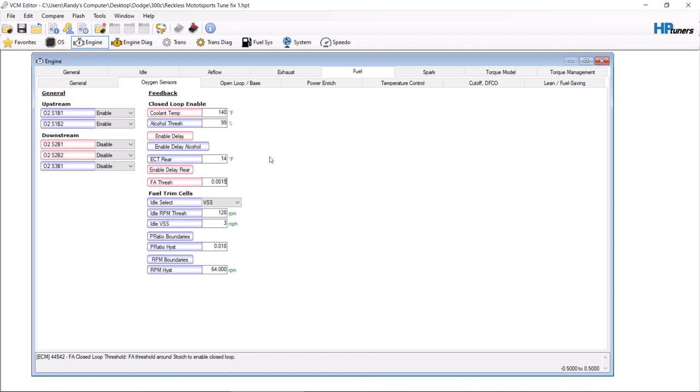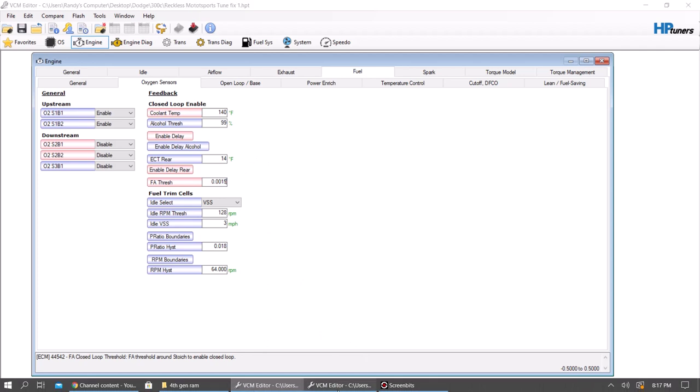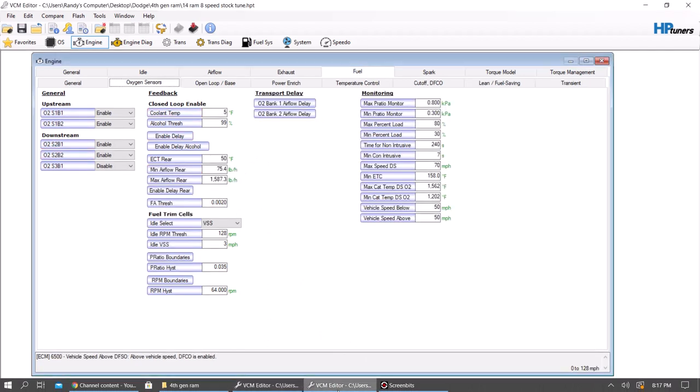If you keep getting codes and no matter which delay you add you keep getting codes, you're going to want to remove the codes because they're just going to be an annoying light at this point.